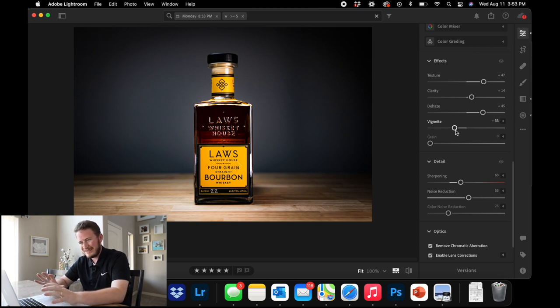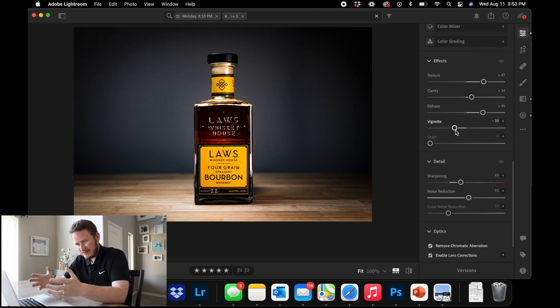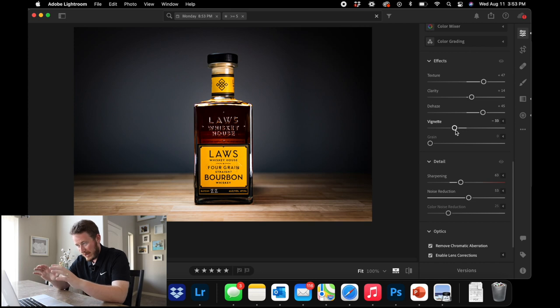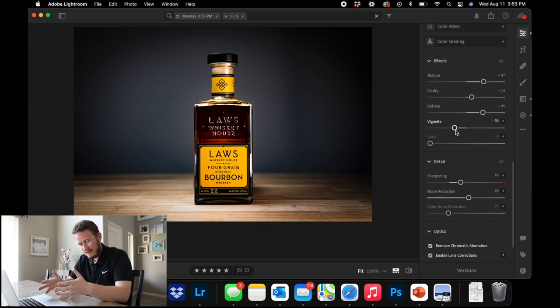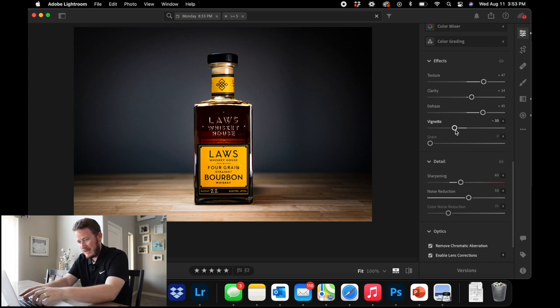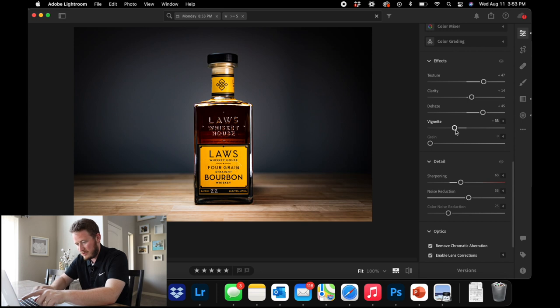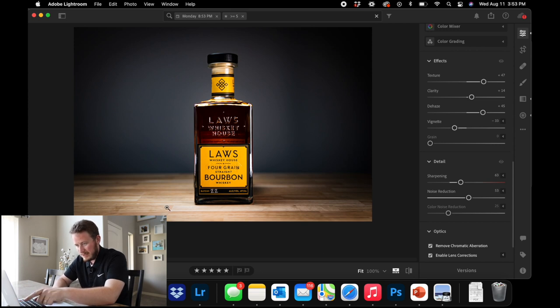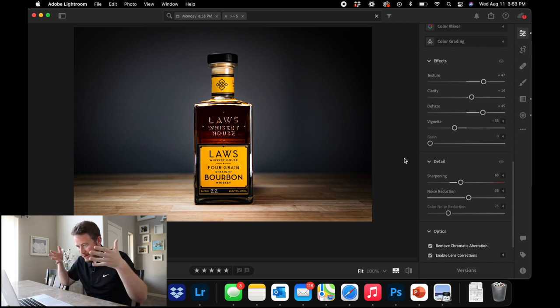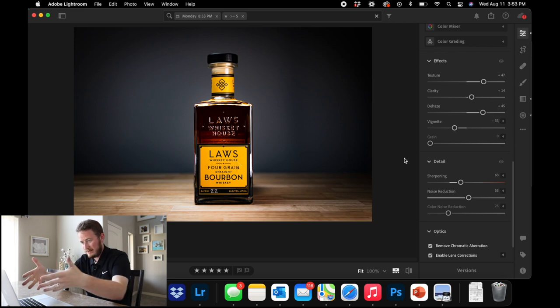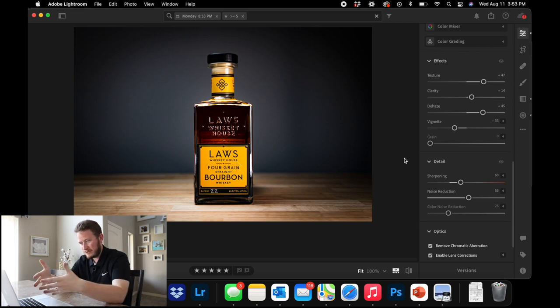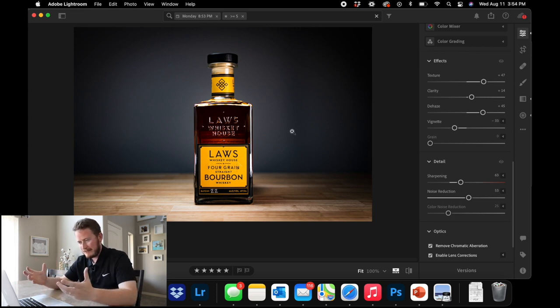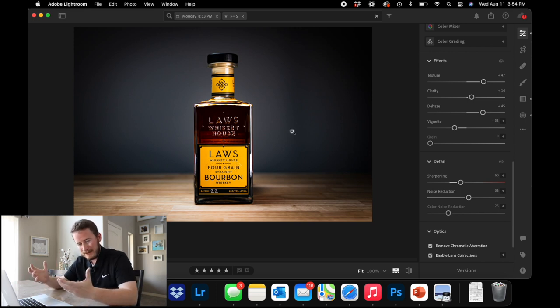So you don't necessarily notice that you have this black line kind of around the outside, even down here at the bottom towards the wood. But it just draws your eyes right to the bottle, which is the whole point of this entire picture. All right. So there we go. We got a finished product.